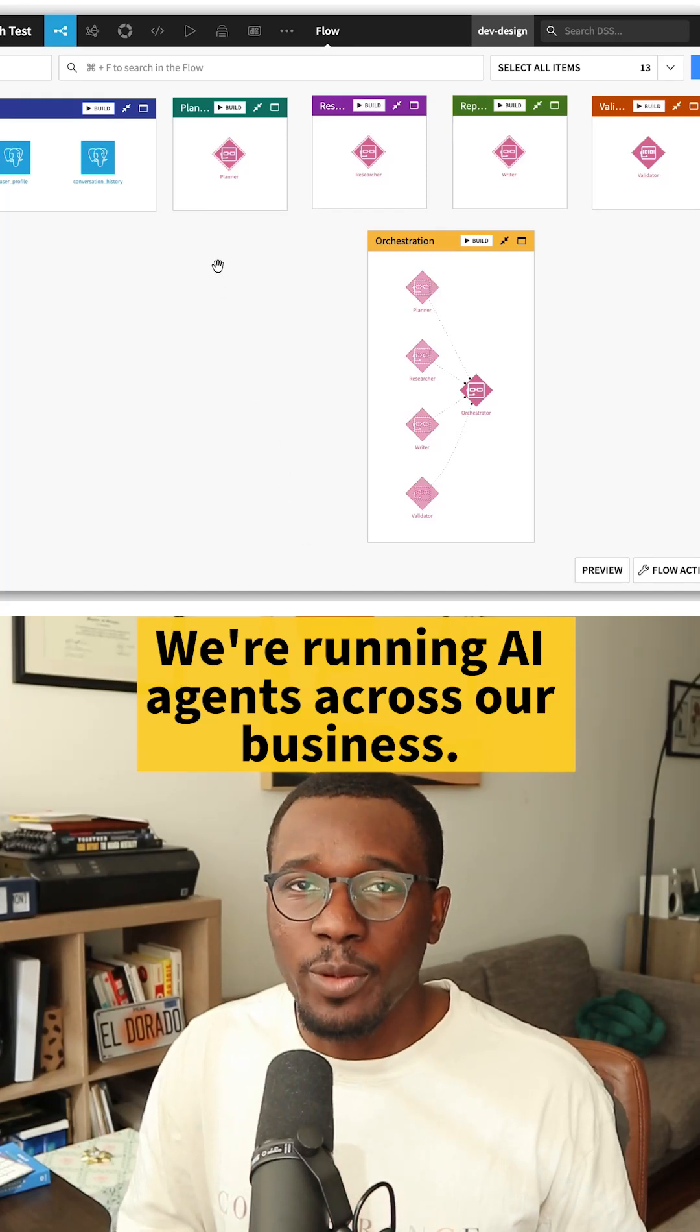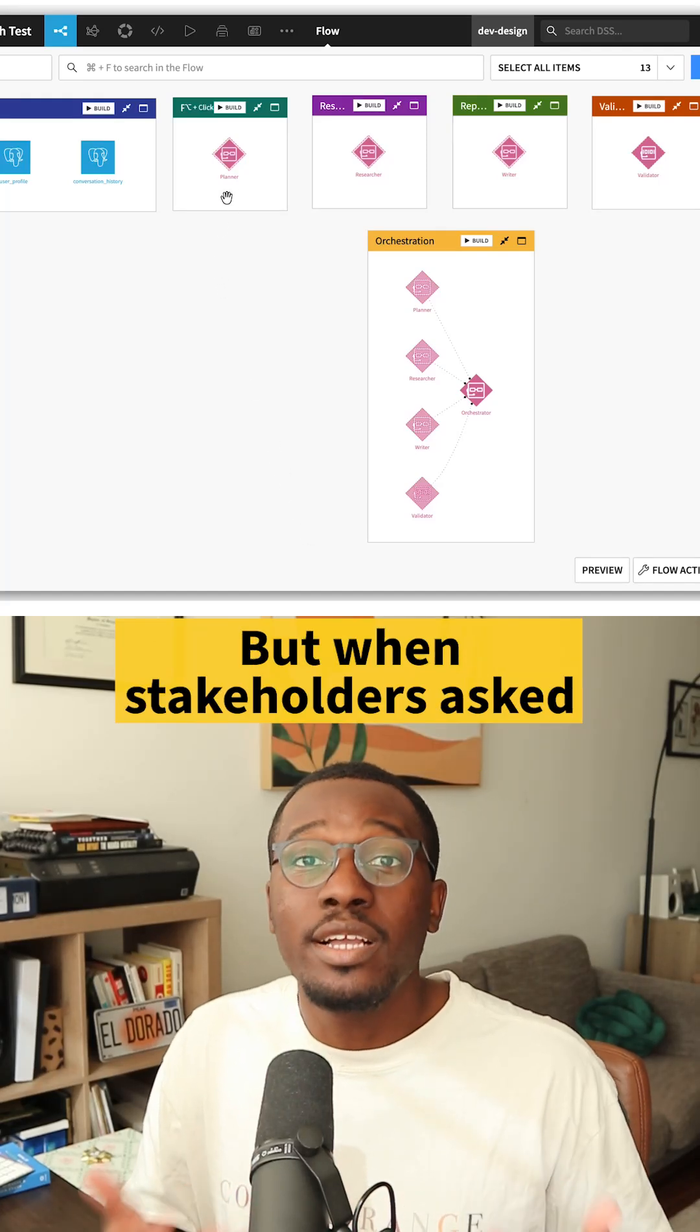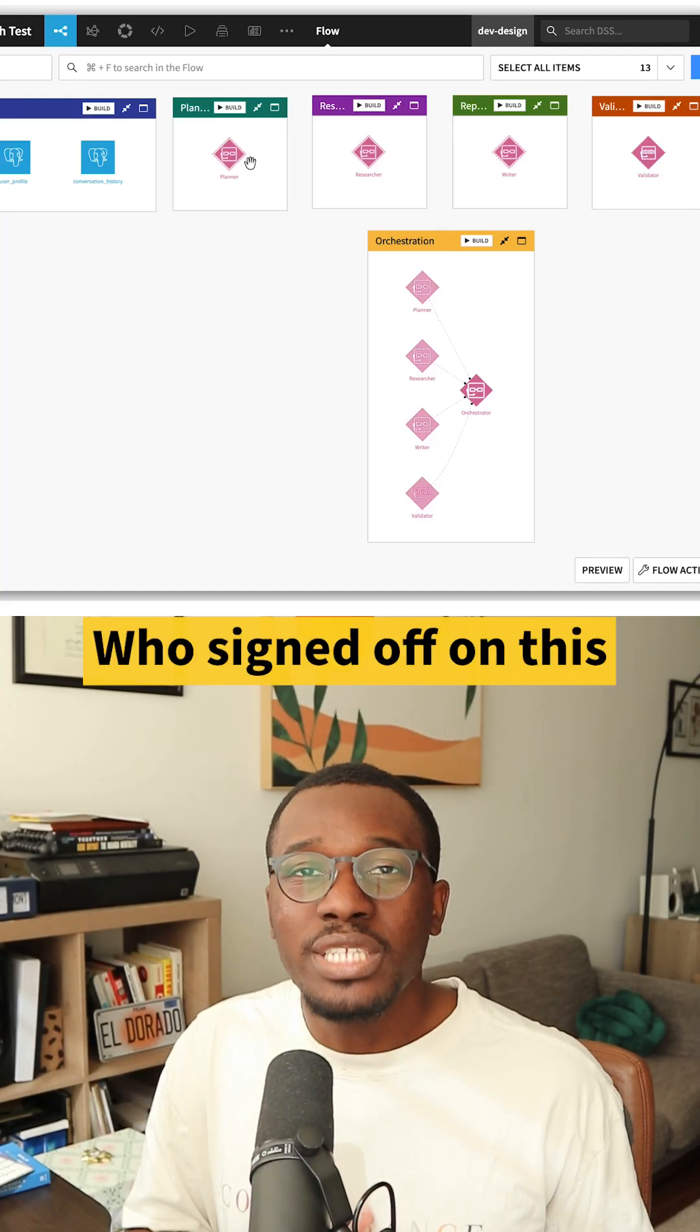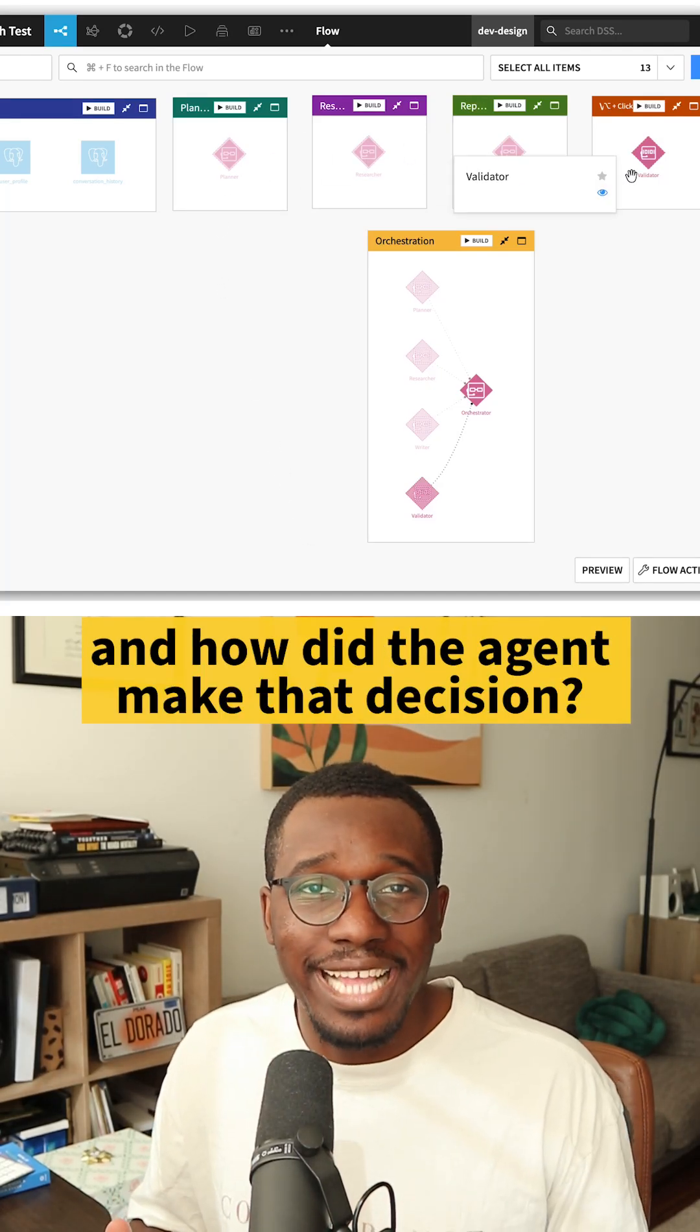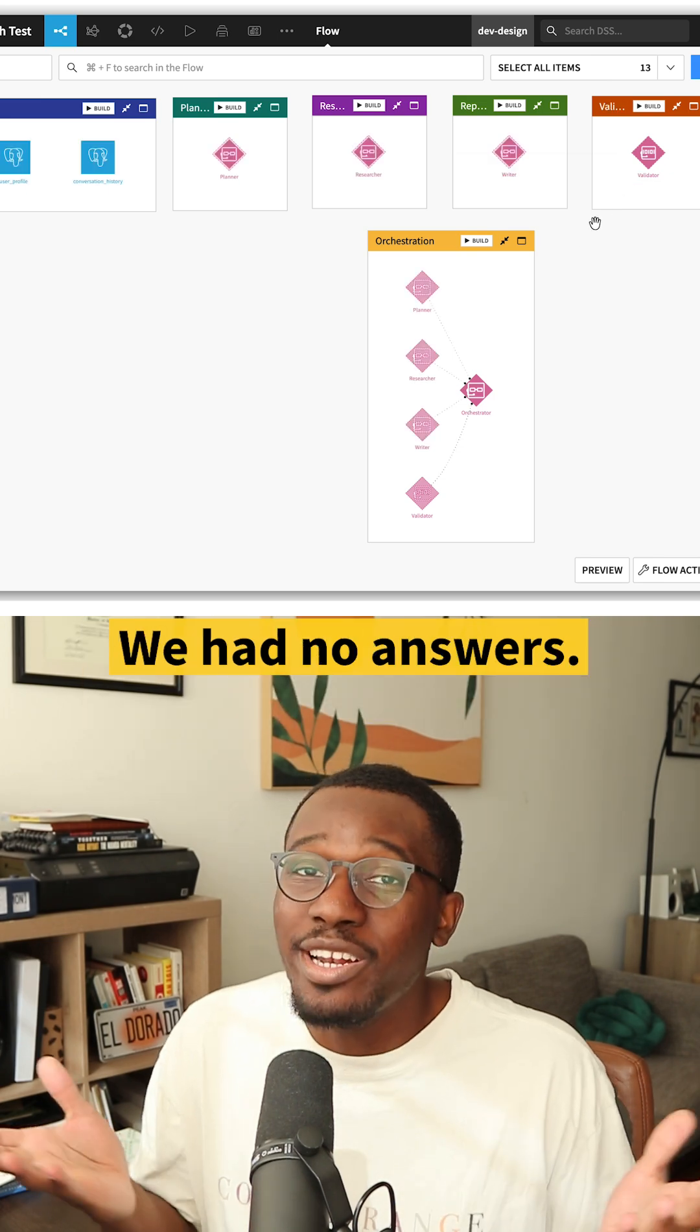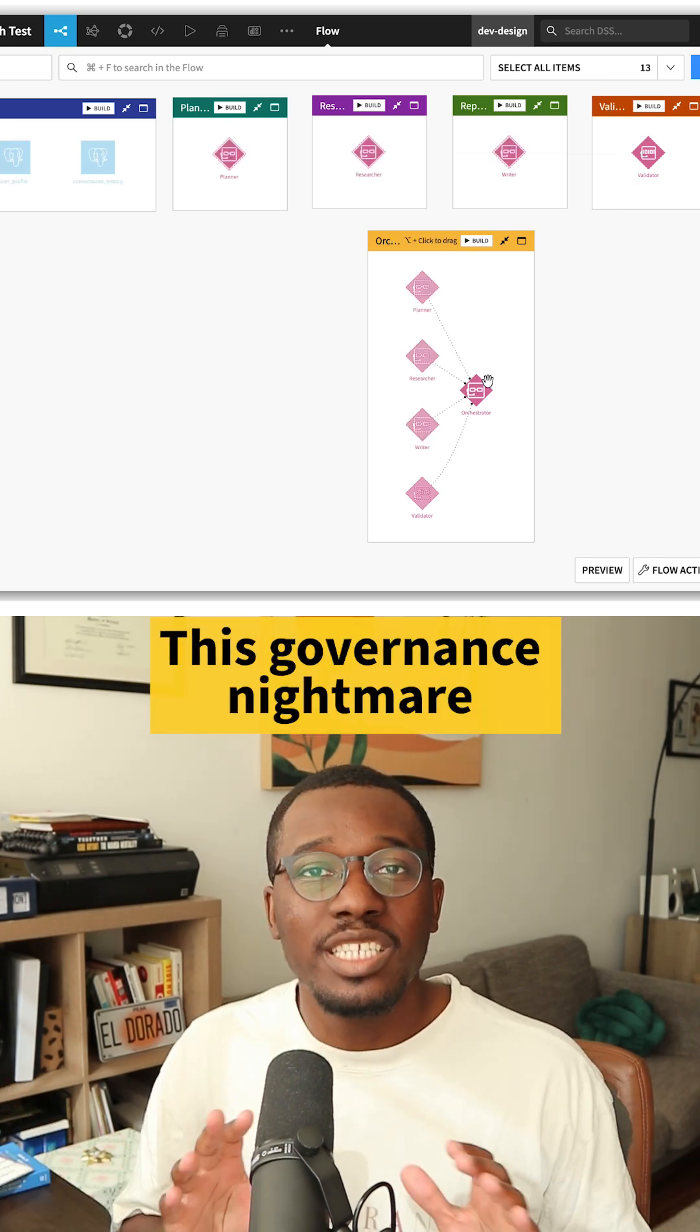We're running AI agents across our business, but when stakeholders ask who signed off on this and how did the agent make that decision, we had no answers.